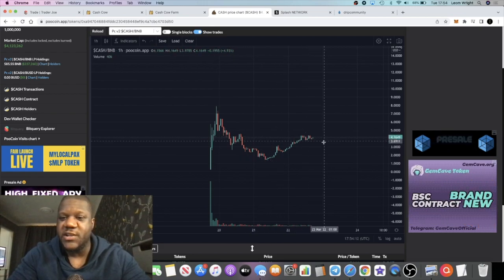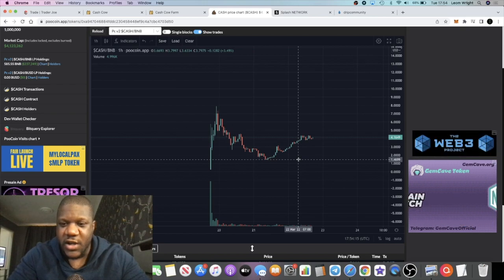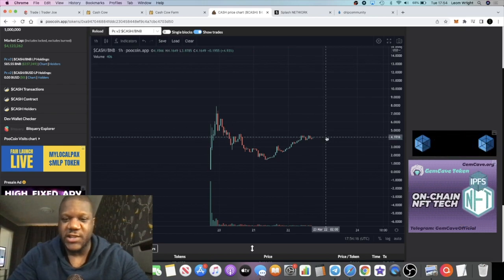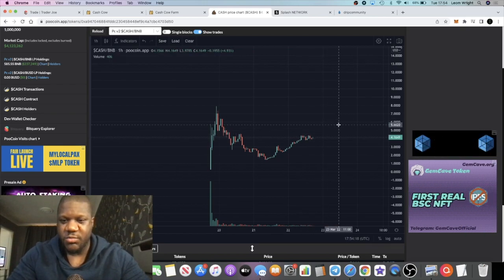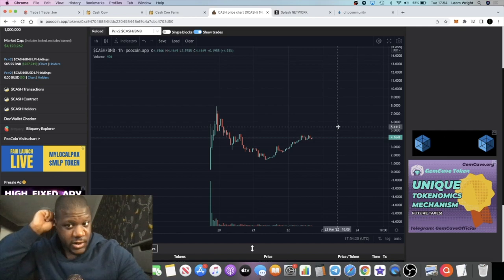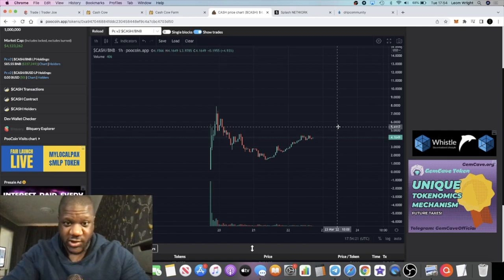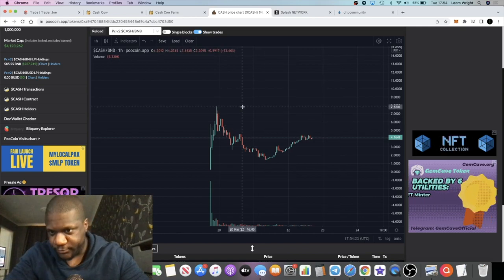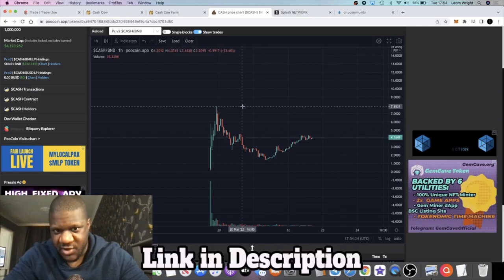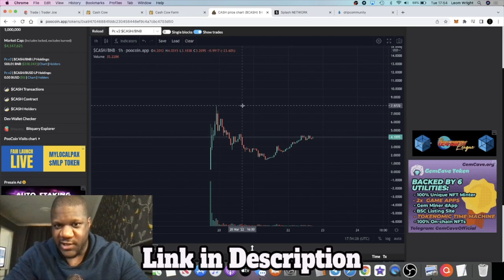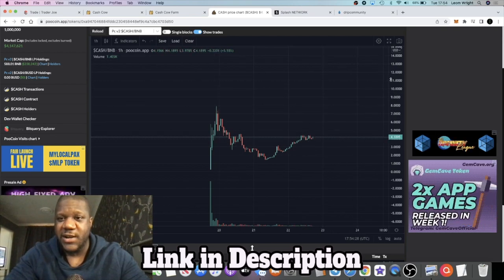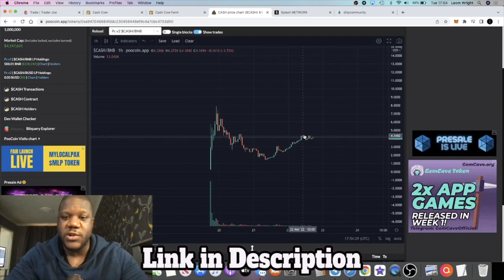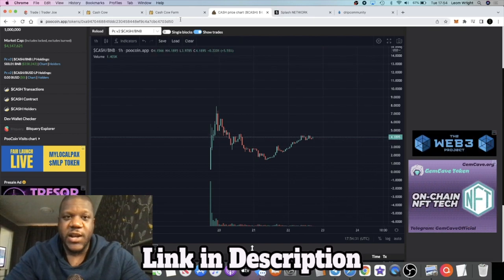But yeah, it is recovering. It's at four dollars at the moment, went all the way down to a dollar and 46 cents, but now it's back up about 3x. So will this surpass the previous all-time high, seven dollars and about seven dollars and 80 cents approximately? Who knows.